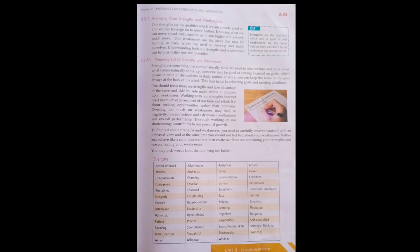Someone may be good at staying focused on goals, which means in spite of distractions, no matter how many distractions there are, they stay focused on their goal. But another person, when there's distraction, loses focus from their goal.